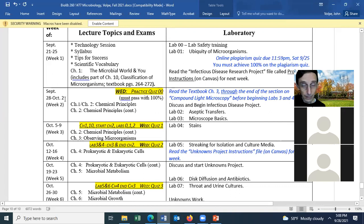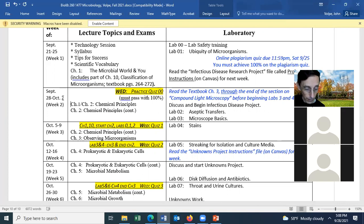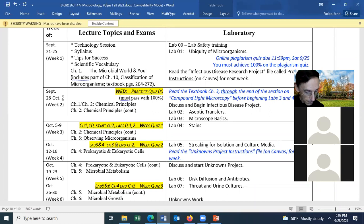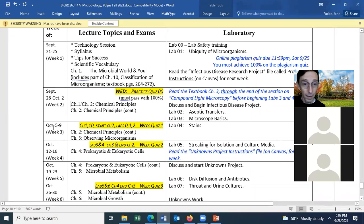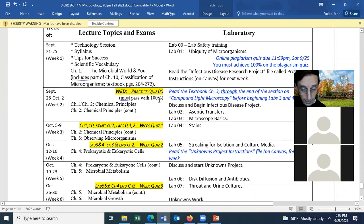The deadline to notify about religious accommodations would have been October 2nd. The instructor notes that accommodations can include taking quizzes early as well as late, depending on the absence. He hopes most students won't need to use this. The class will finish Chapter One, start Chapter Two, and do Lab 02 on aseptic transfers today.